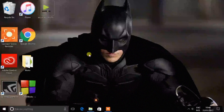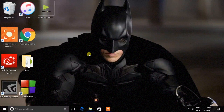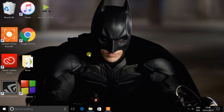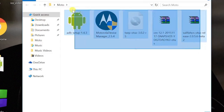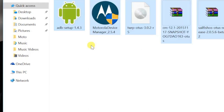Alright, so before going into the main procedure, I recommend making sure that your device has an unlocked bootloader. If your device doesn't have an unlocked bootloader, go ahead and watch the video from the link in the description to learn how to unlock the bootloader, then come back and follow this video. This procedure will only work on the Moto E 2015 3G variant only — do not attempt it on any other variant.